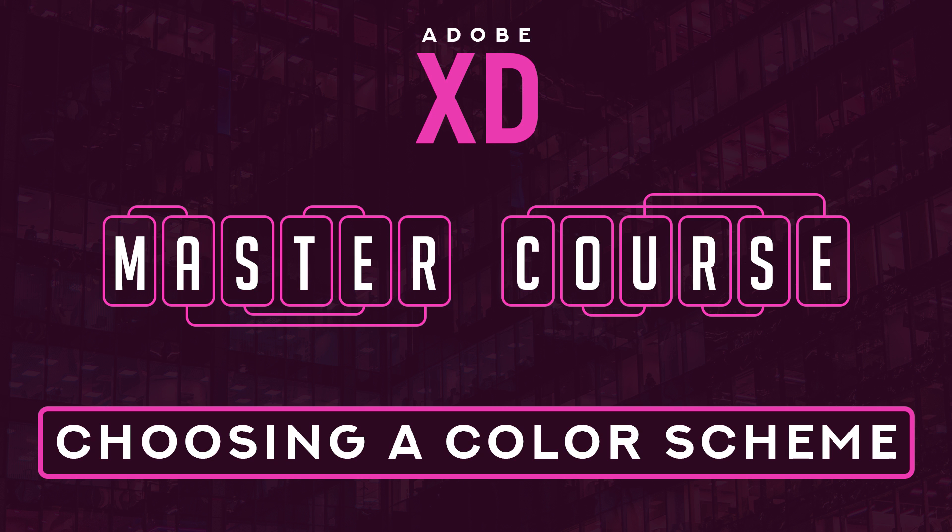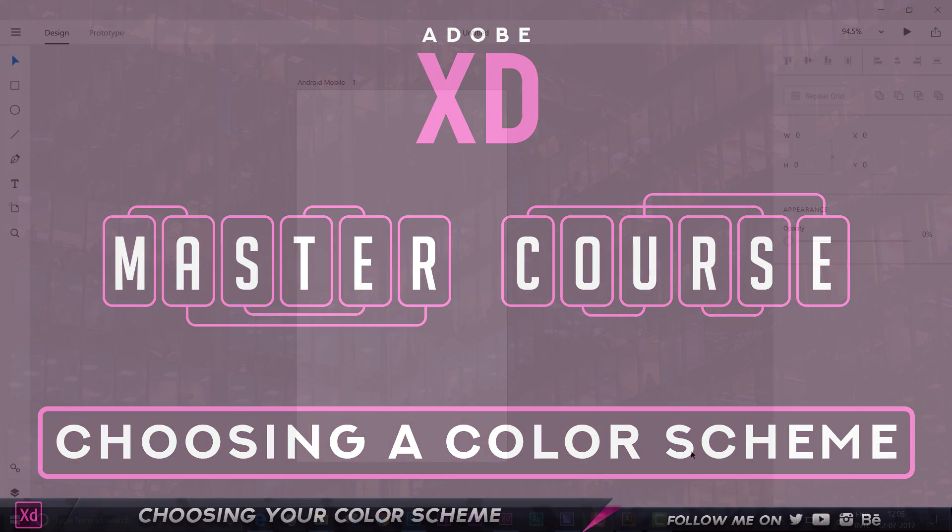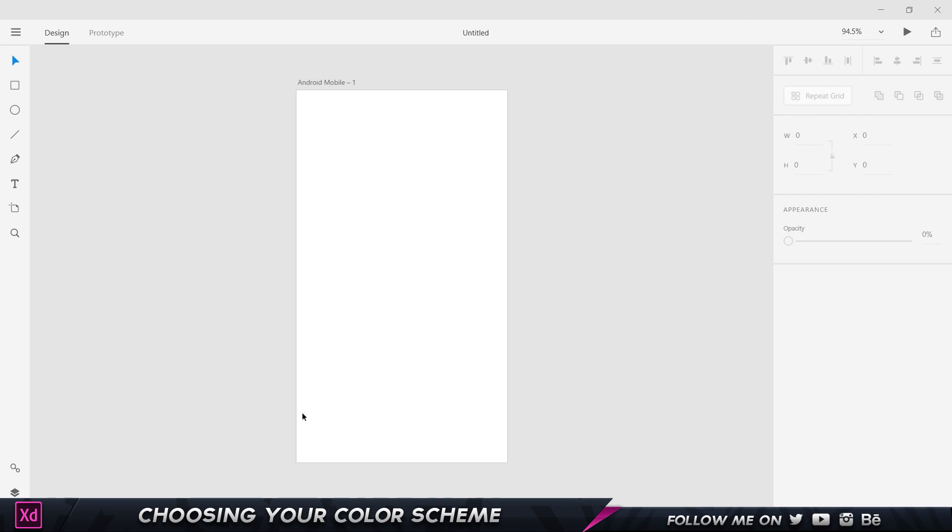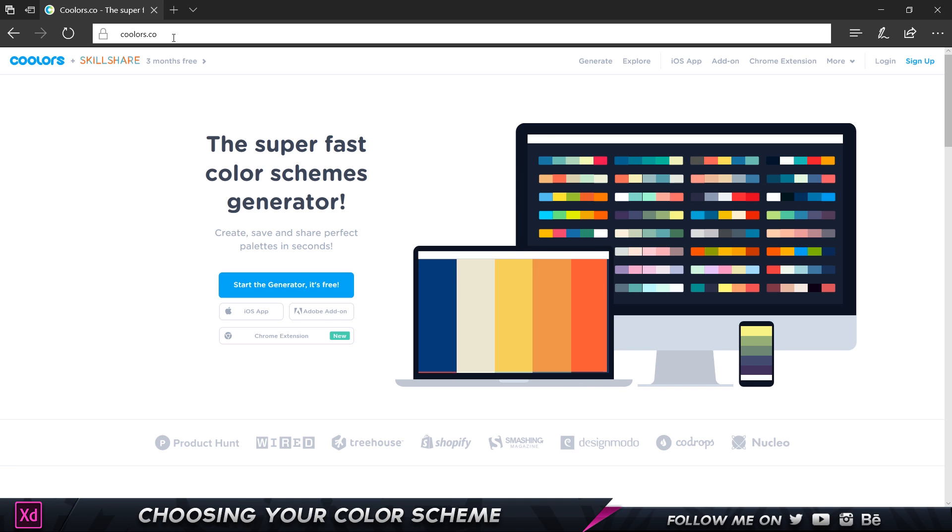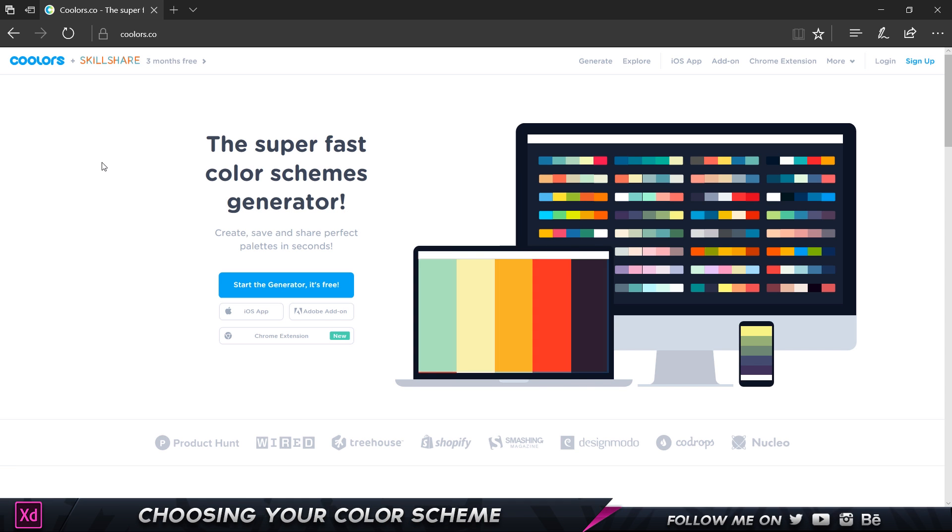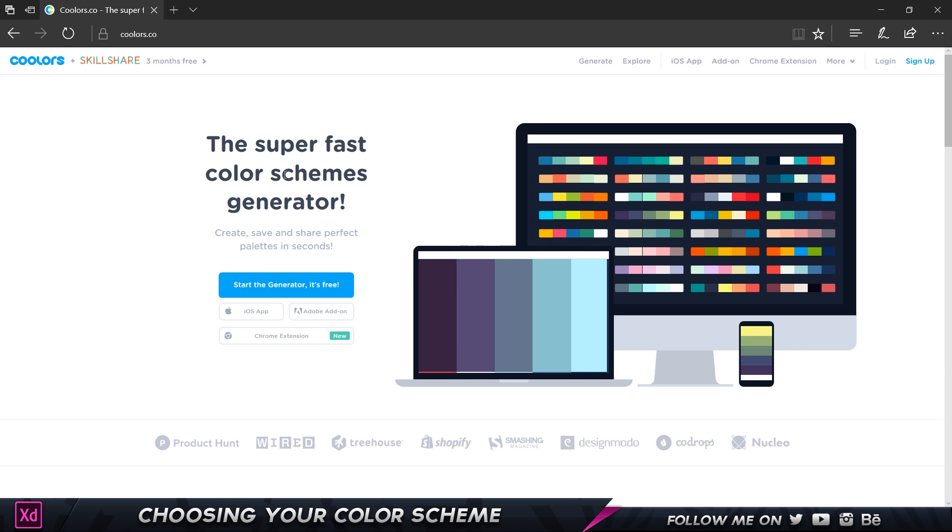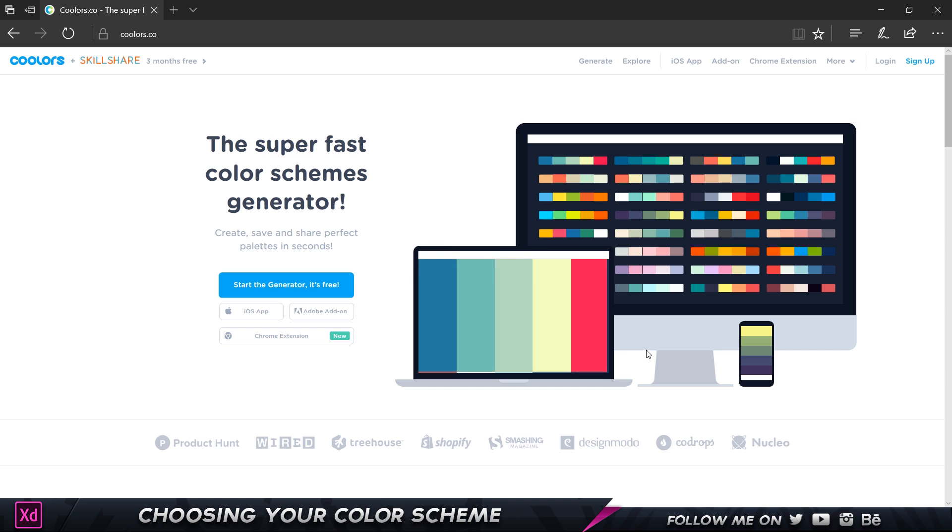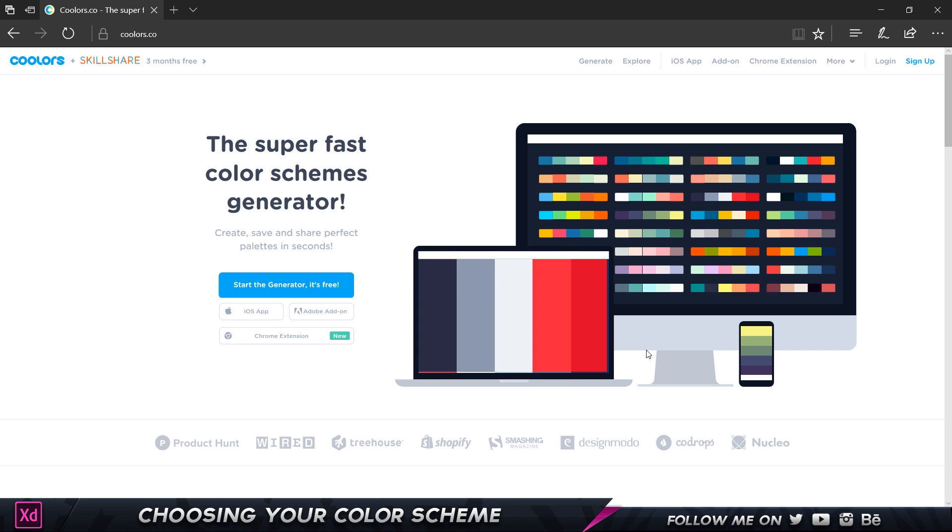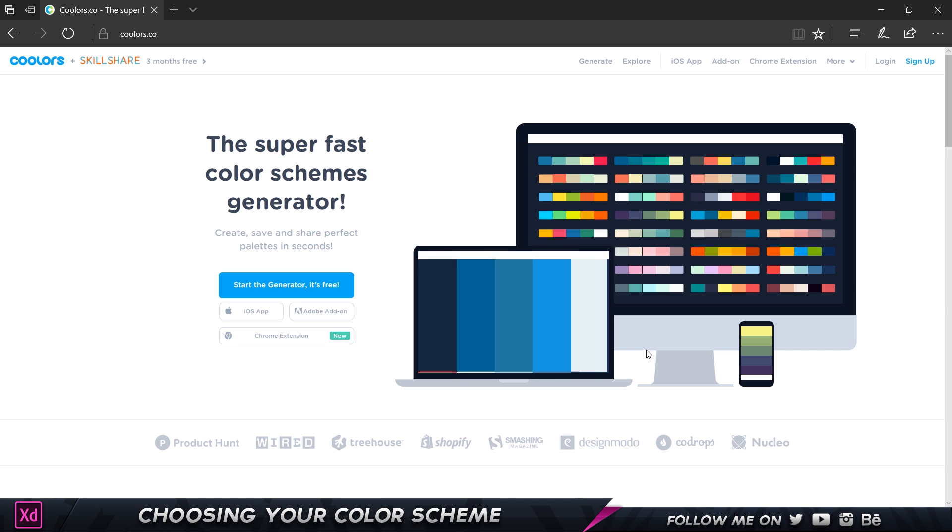I have found a website which allows you to pick the best color combinations. If I come over here to my browser you can see a website called coolers.co and this is an extremely fun website, not only because it looks great but it's very easy to use and get what we need.